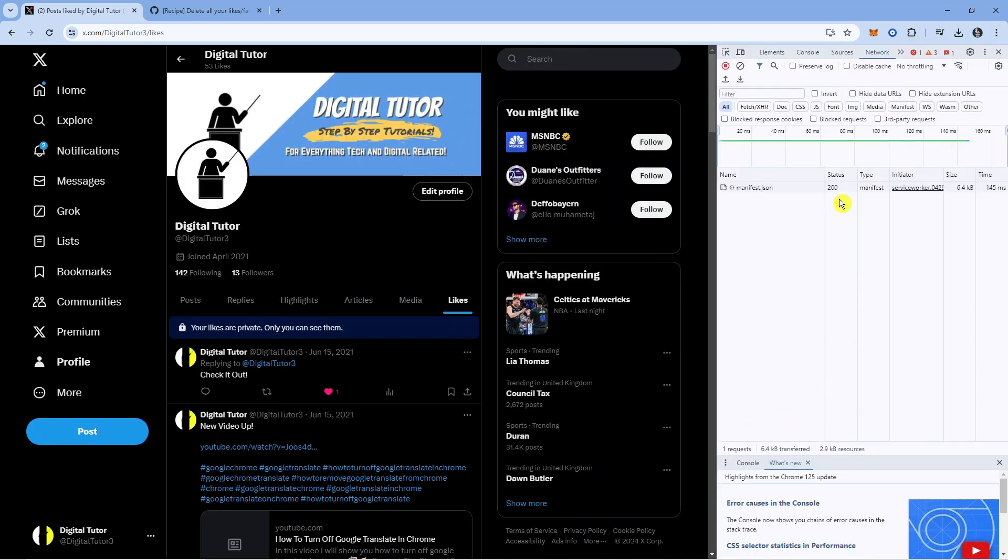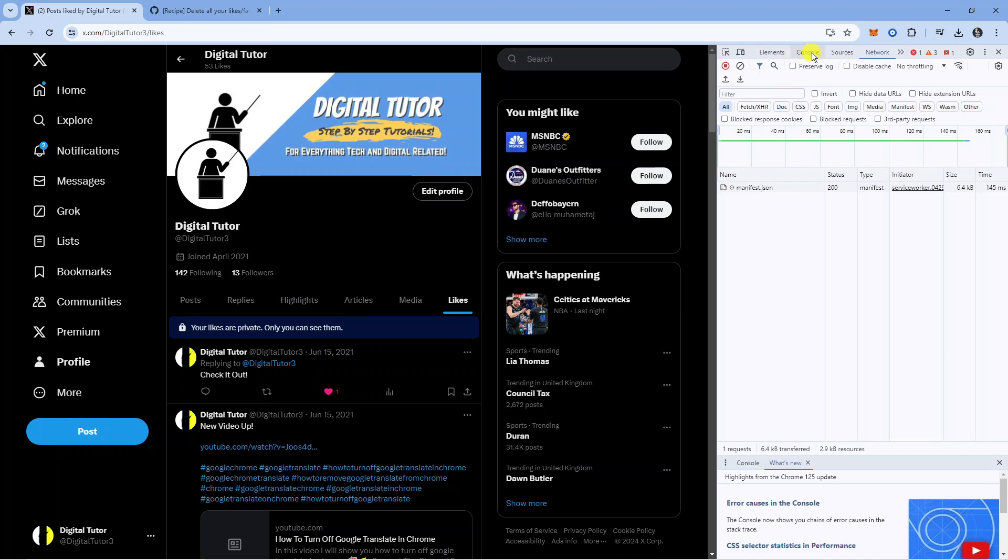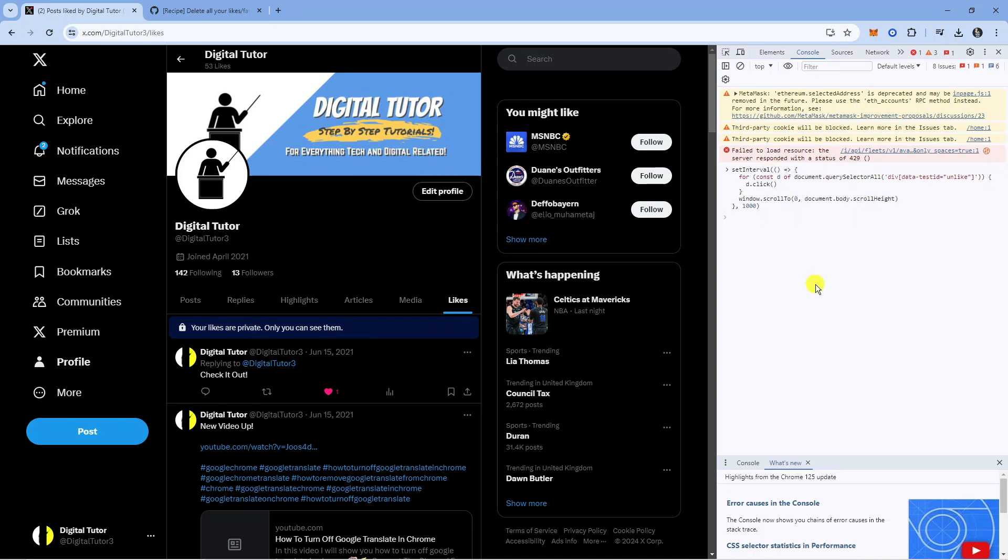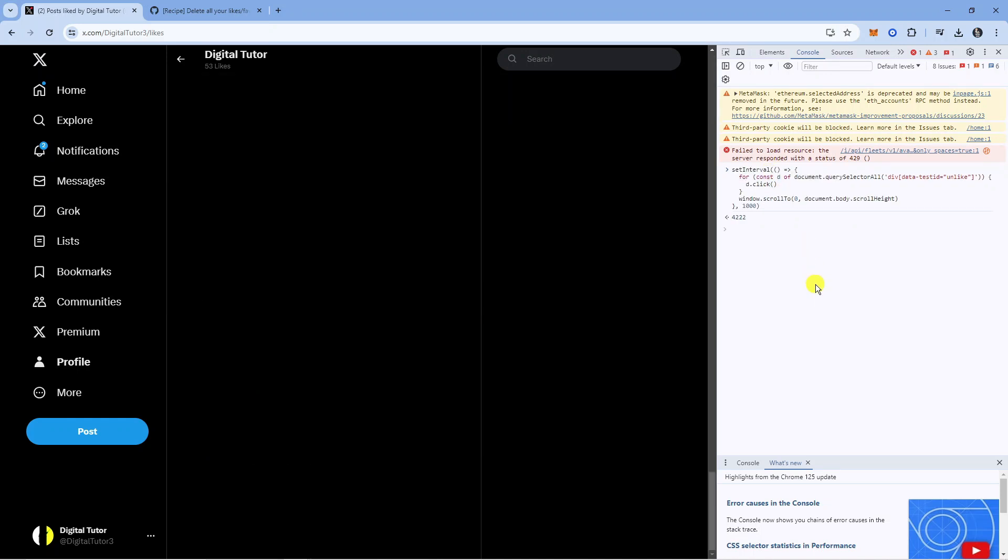It's going to open up a window like this. From here, come up to the top and you're going to see some different options. Click onto console. Now go ahead and paste that code into here just like so and once you've done that just press enter on your keyboard.